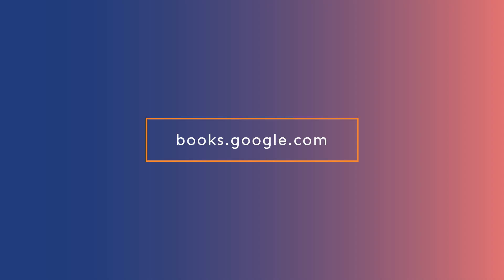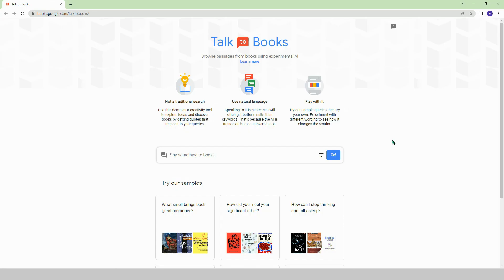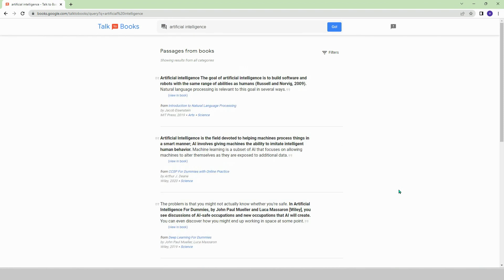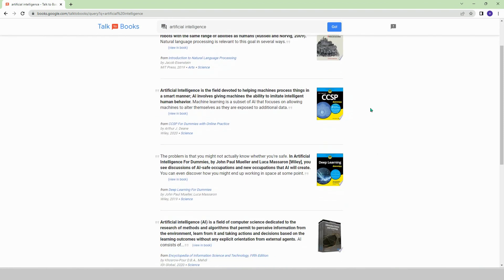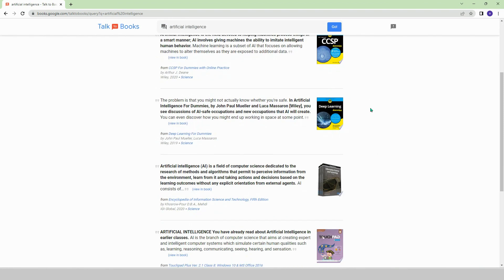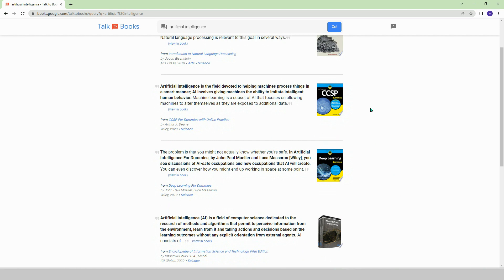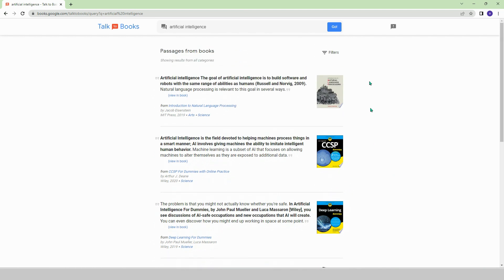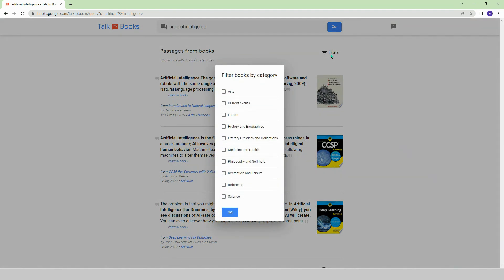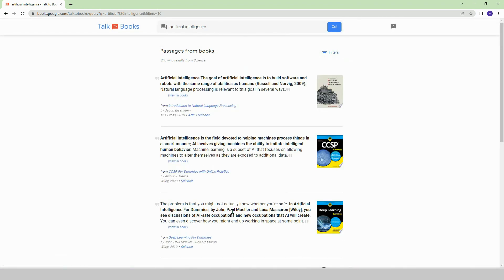Books.google.com. Wouldn't it be amazing to be able to talk to books using artificial intelligence? This is possible. Say anything to the books. Let's type artificial intelligence as an example. In all the books ever written, there are quotes related to artificial intelligence that we can explore. We can even filter the results by book categories. Finding a great quote from a beautiful book has never been easier.